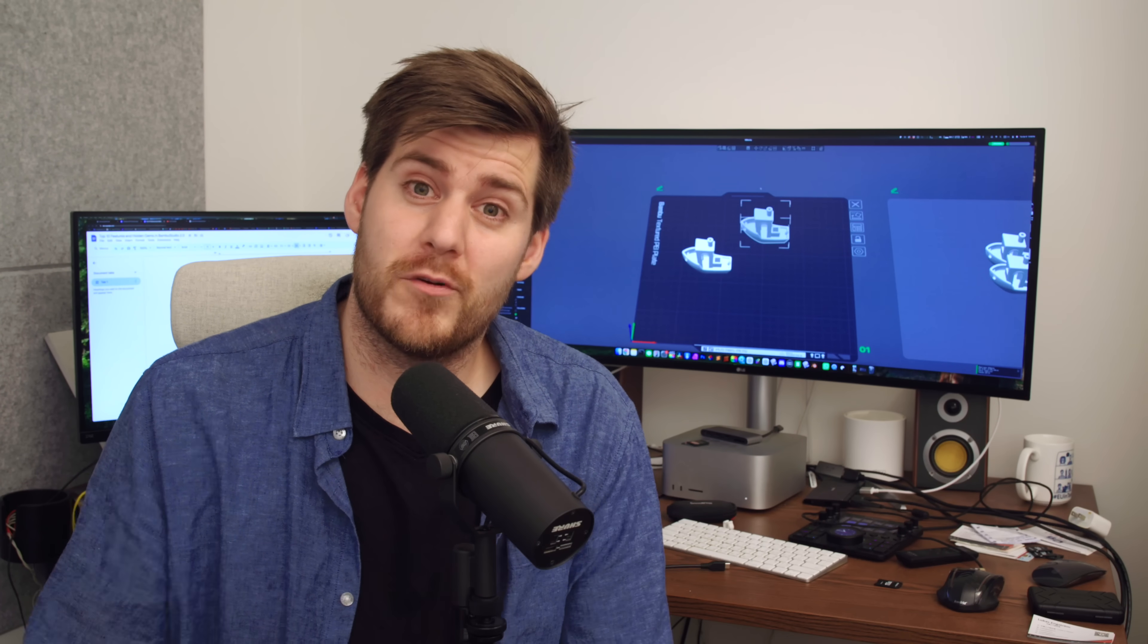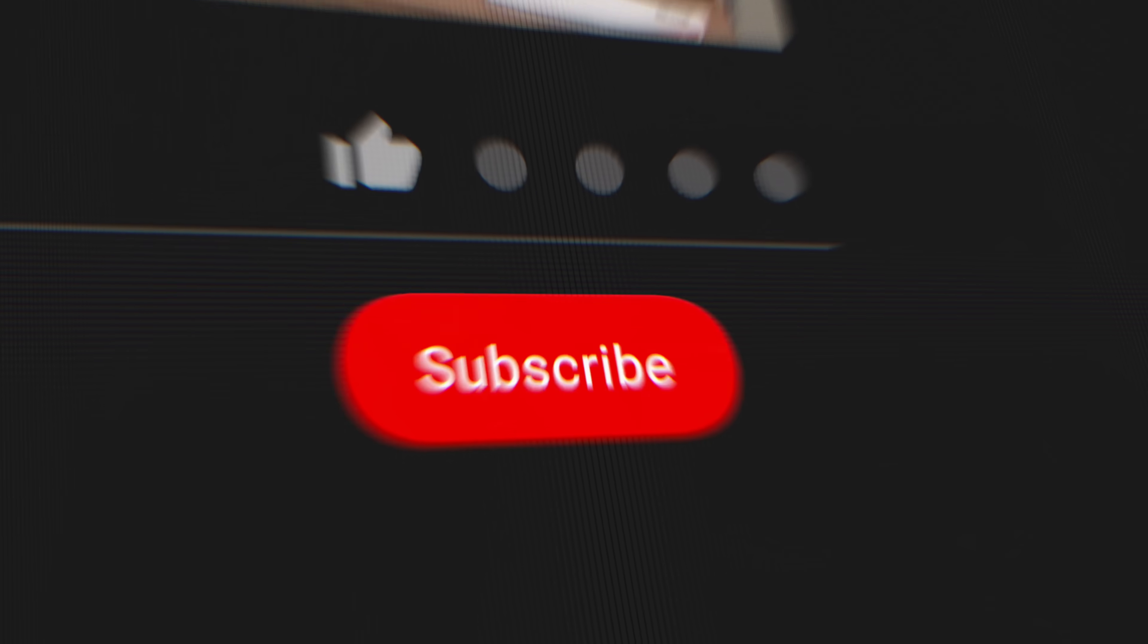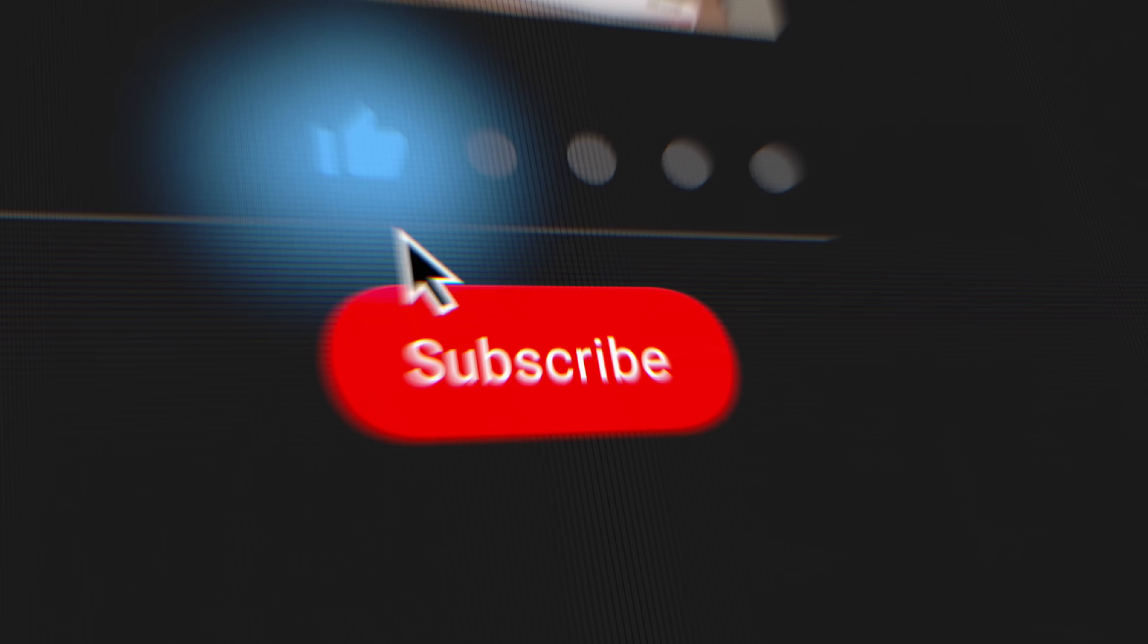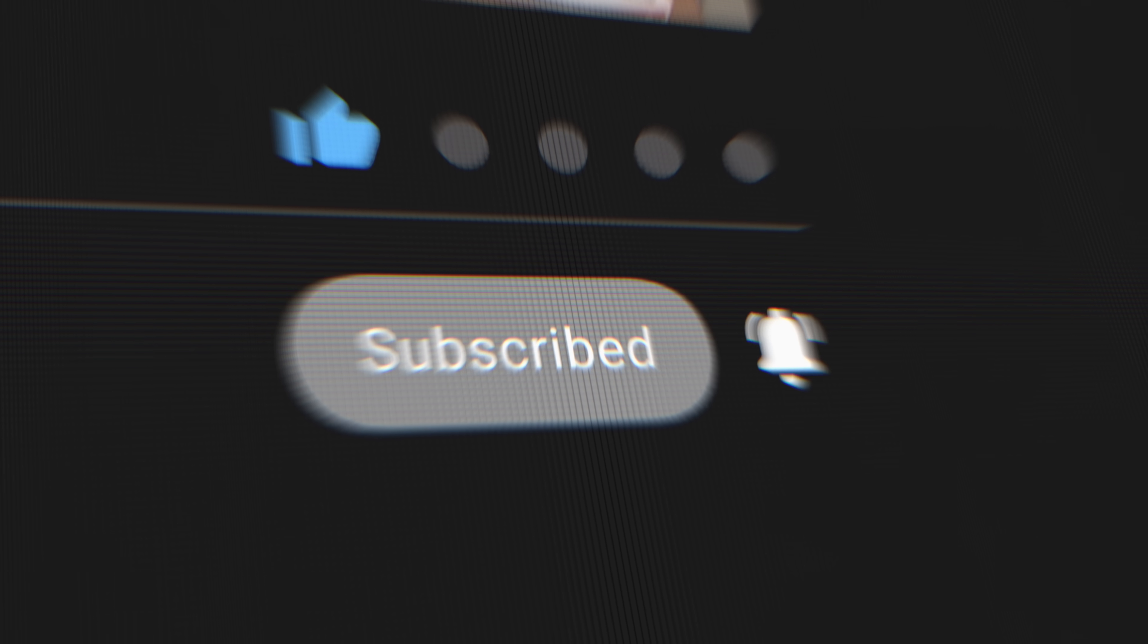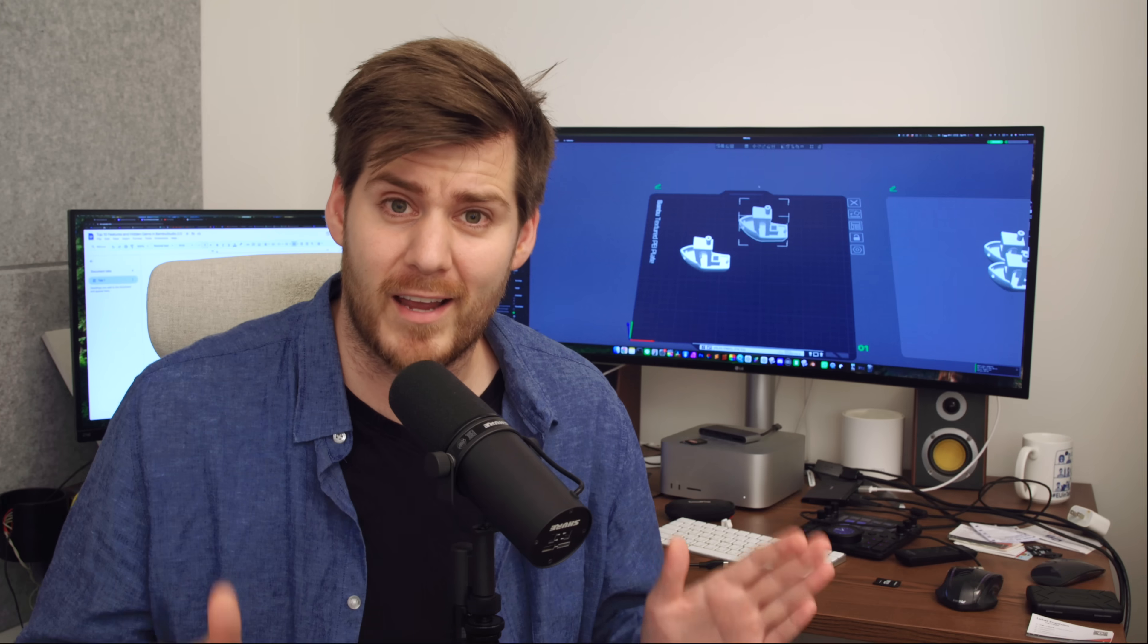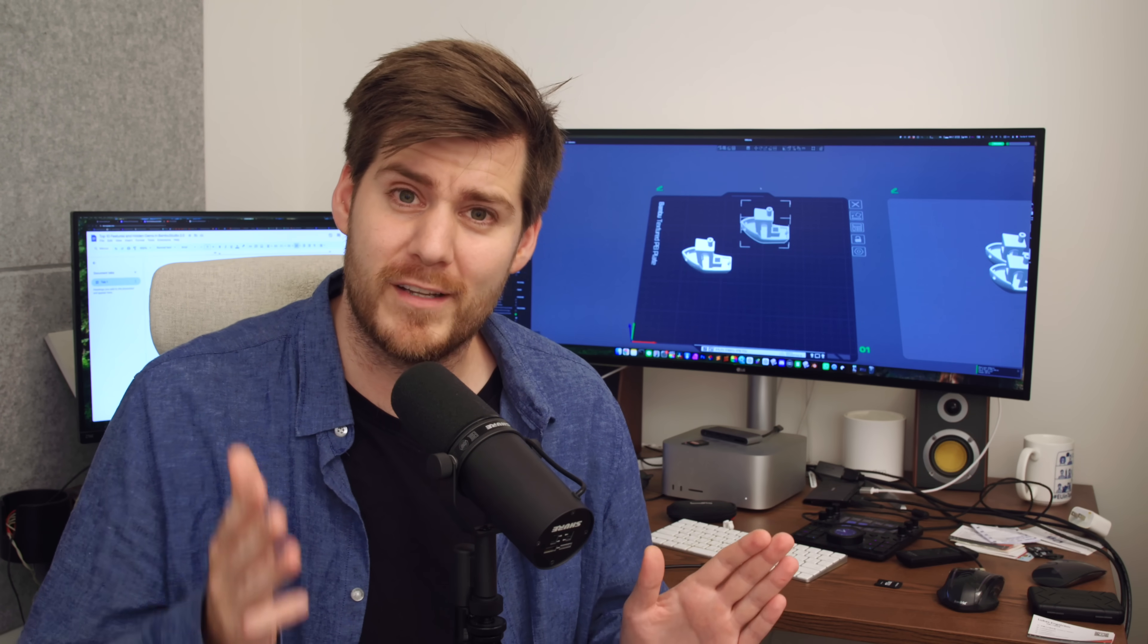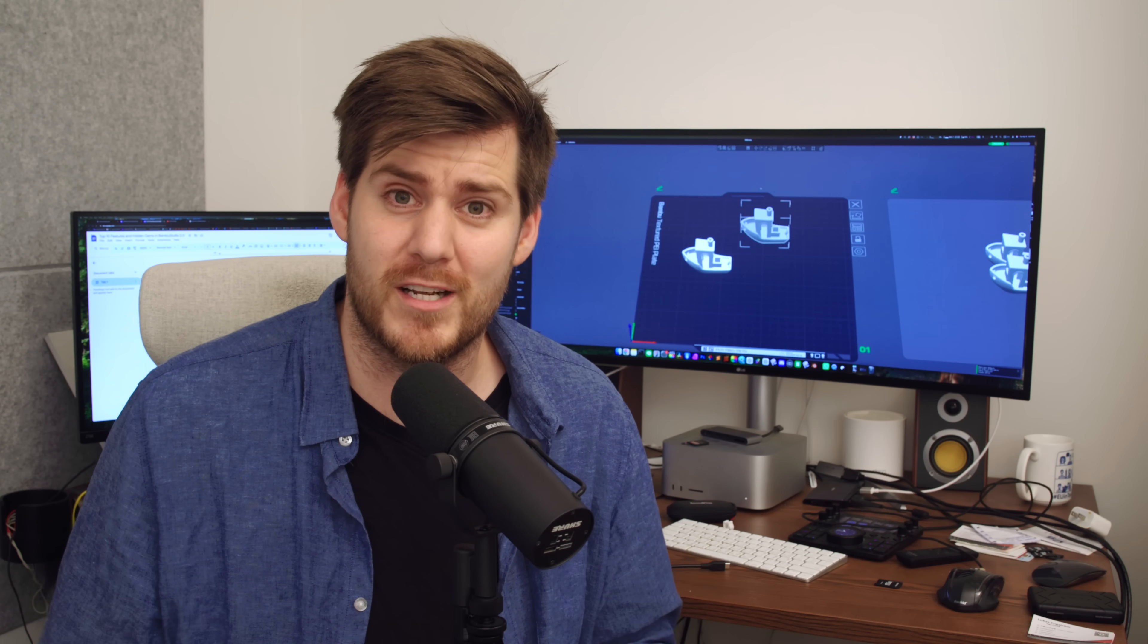Normally, I start all my videos with reminding you to subscribe to my channel, but I'm not going to do that today because today's video is all about saving time and hopefully some frustration as well.